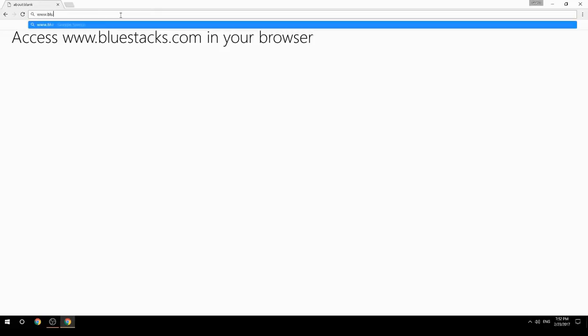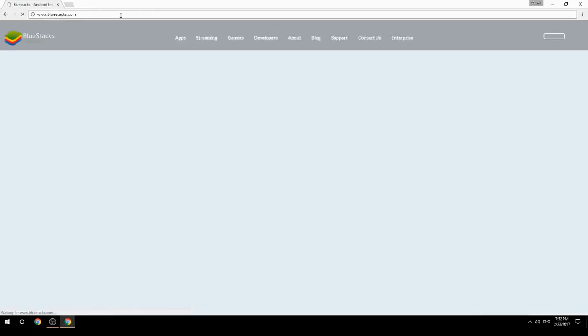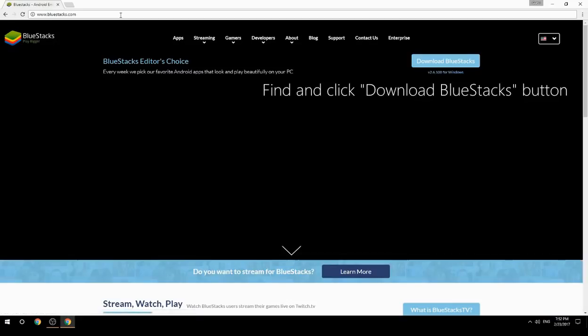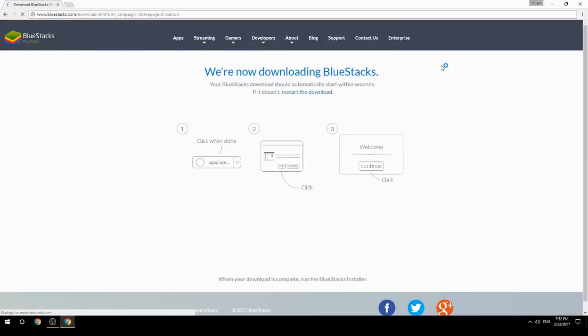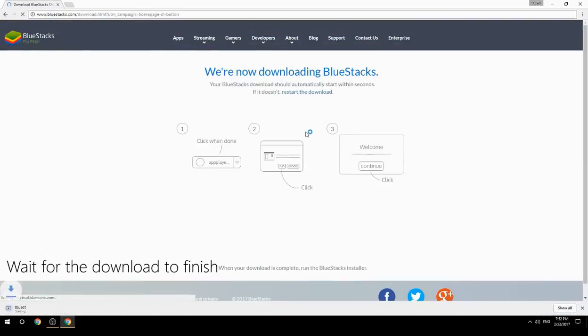Access www.bluestacks.com in your browser, find and click the Download BlueStacks button, then wait for the download to finish.